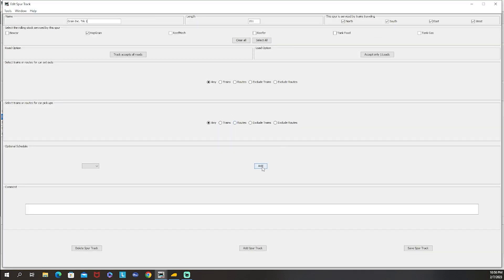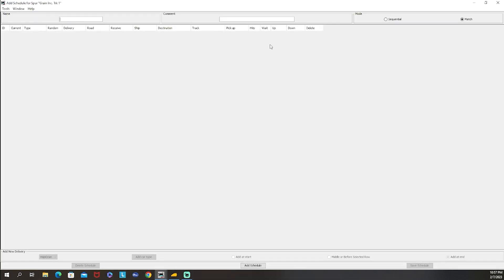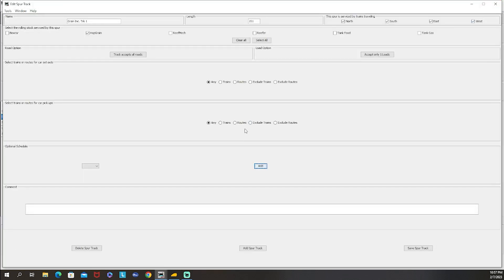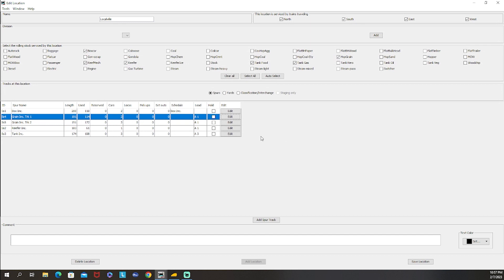To set up a schedule: go to the spur, click Edit, click Add for optional schedule, then build your schedule. This gives you a lot more control over where cars go, where they get picked up, and what they carry. You need to remember to make custom loads if you want to do schedules. This gives your cars more purpose - you'll know their final destination and be able to track how they'll get there. You can even create extremely specific scripted car movements, just like guys do with car cards.